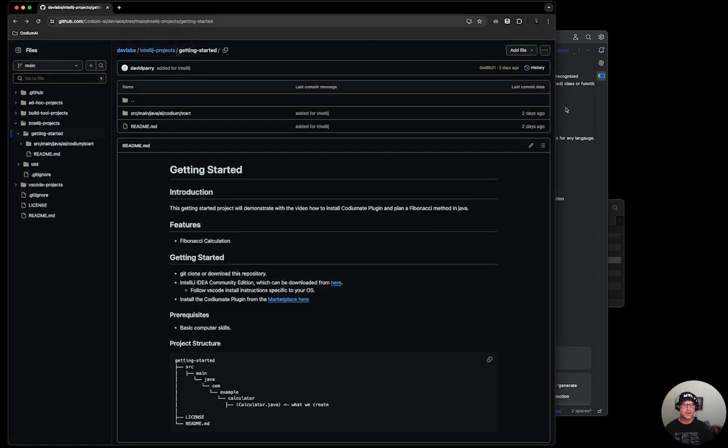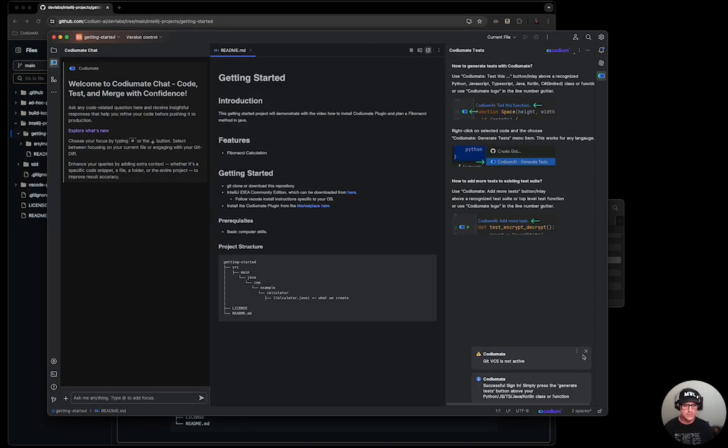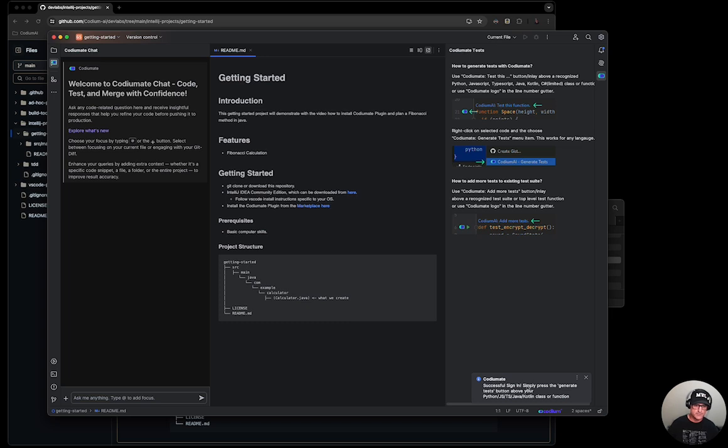From there, now, if I come back, you'll see that I'm successfully logged in.